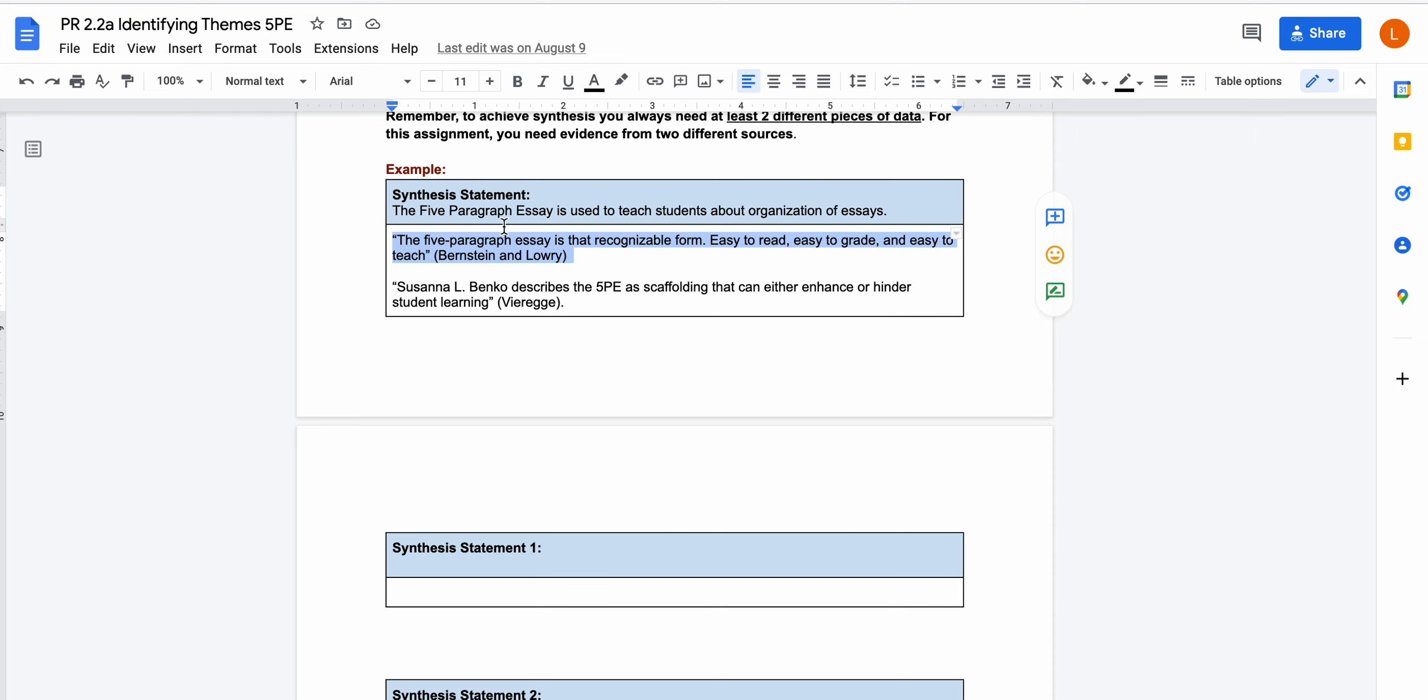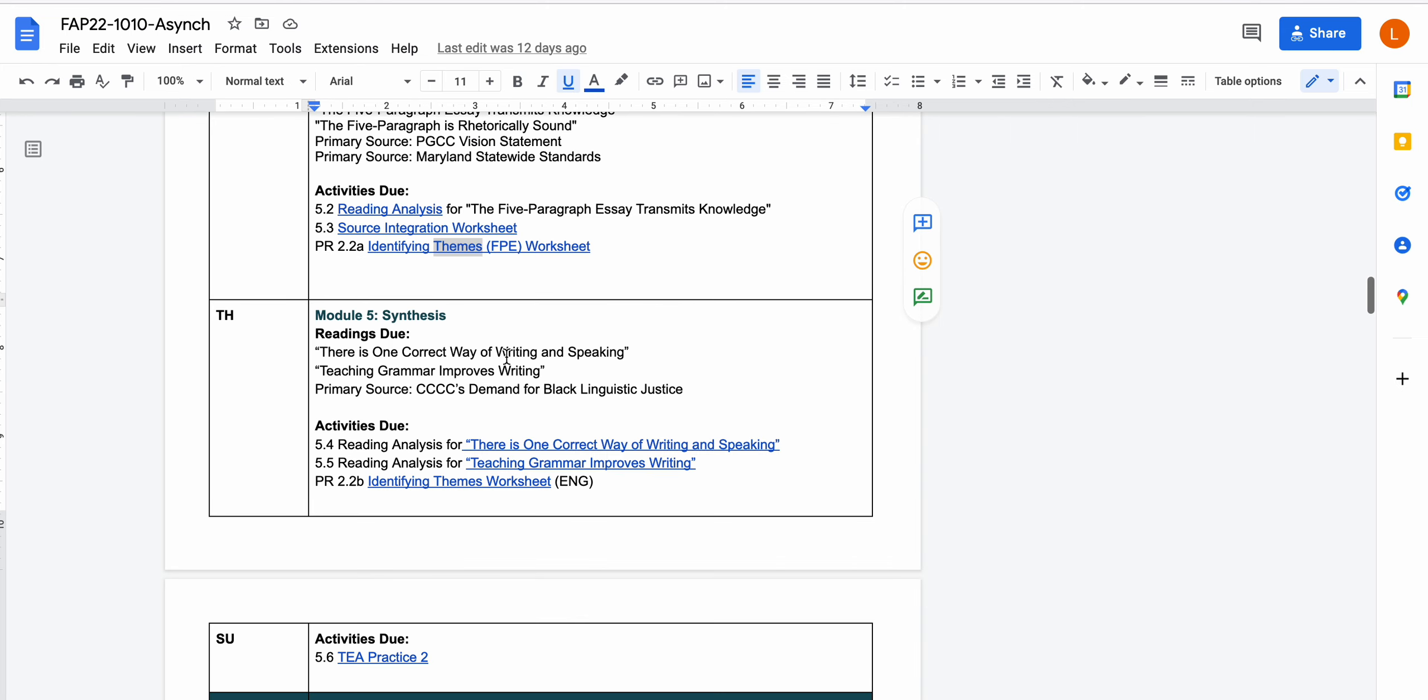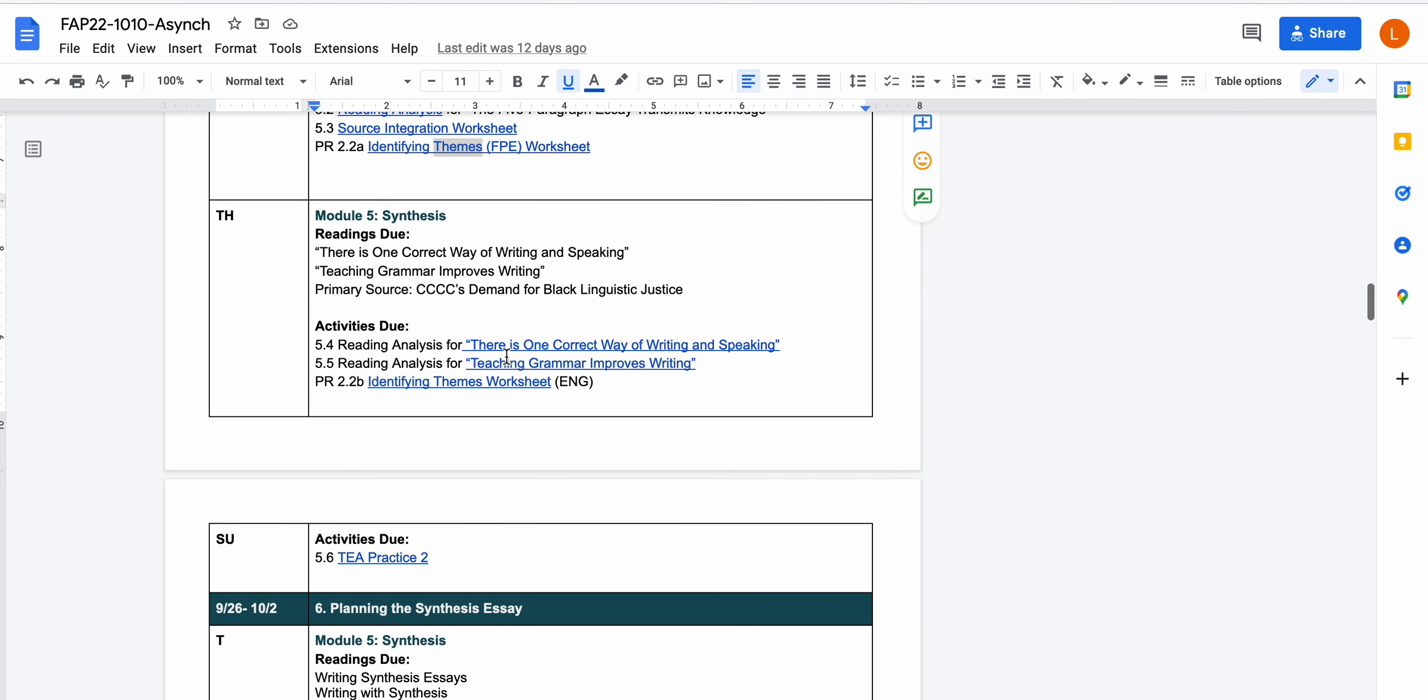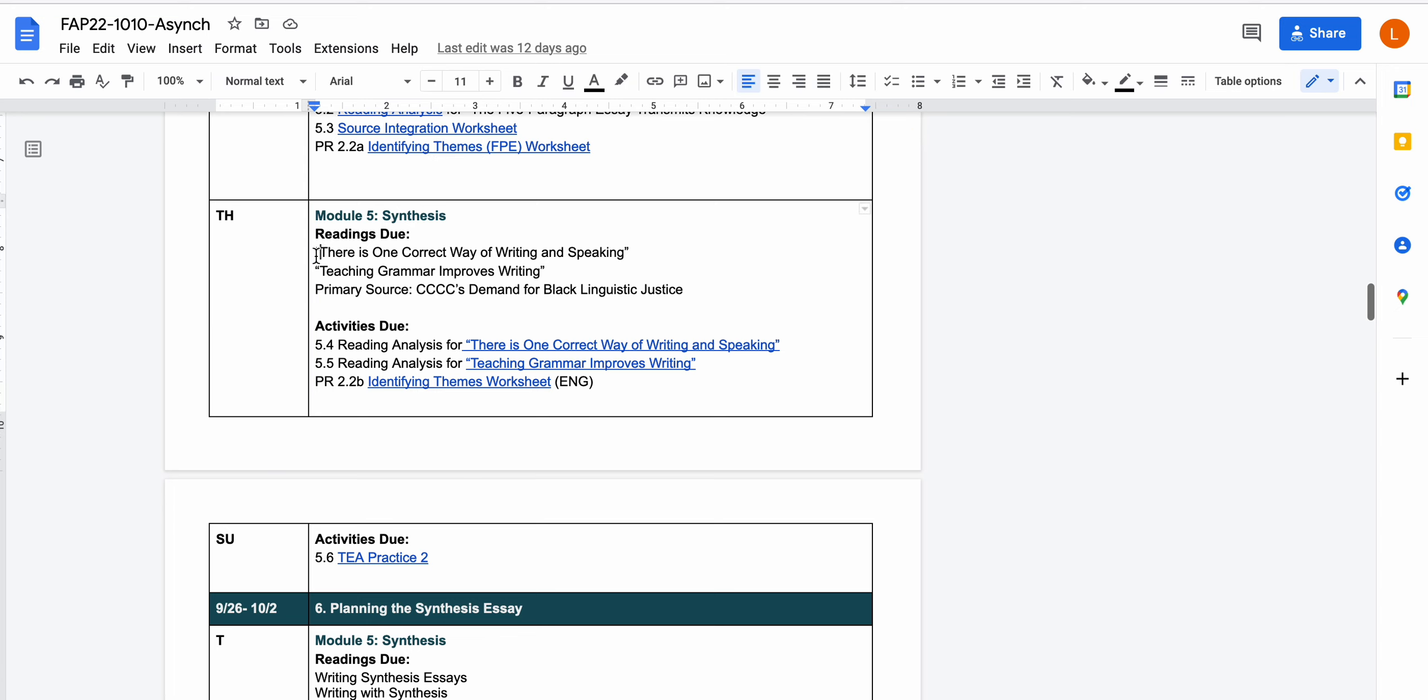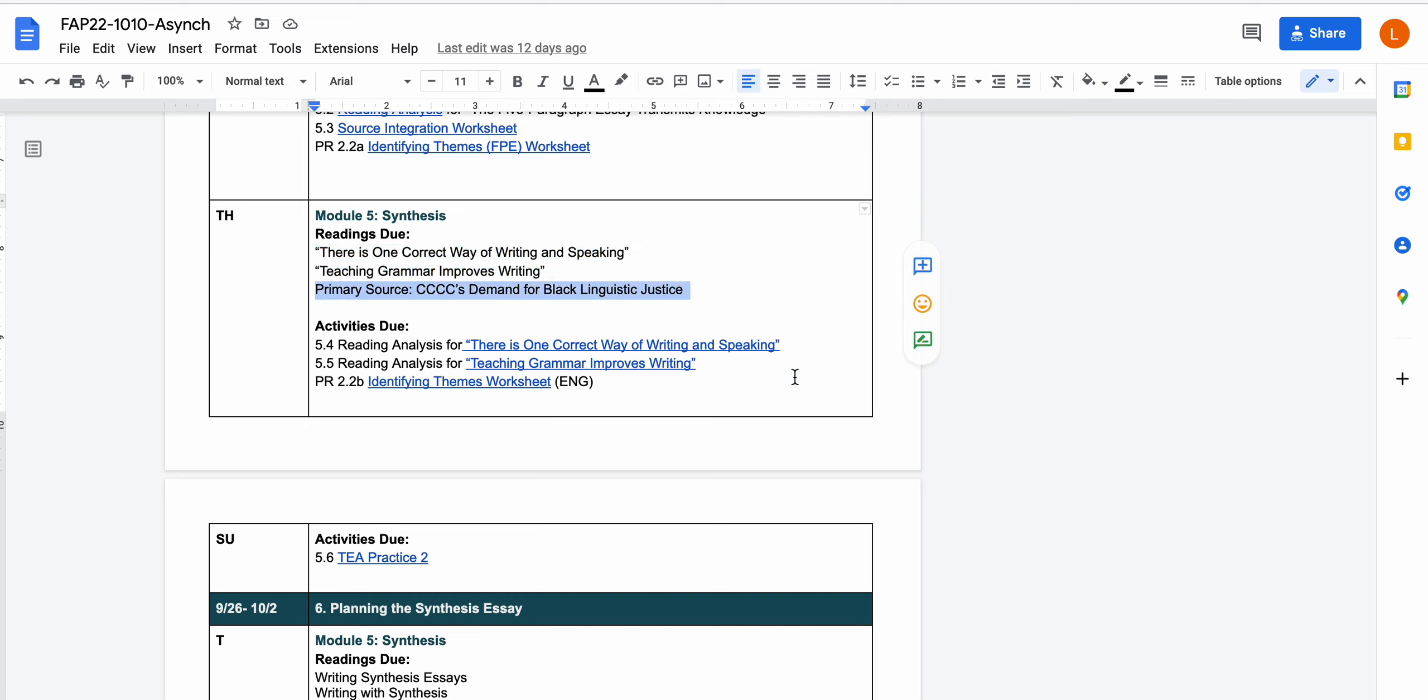So basically the more work and effort you put in on this particular worksheet, it can really cut down your work when it's time to do the writing assignment. Then for Thursday we're going to move over to this issue of standardized grammar. There are two essays including there is one correct way of writing and speaking and teaching grammar improves writing. So those are two different argumentative essays and then we have one primary source, that's the four c's demand for black linguistic justice.